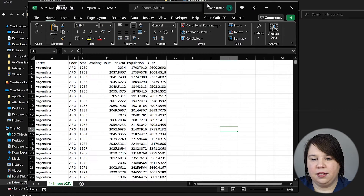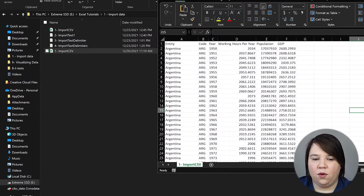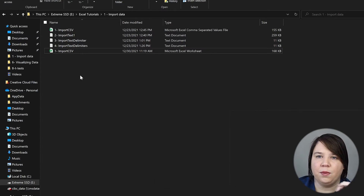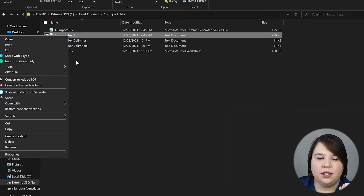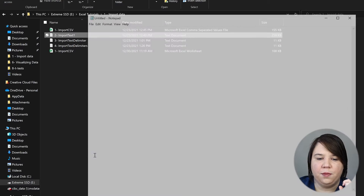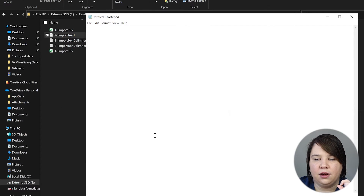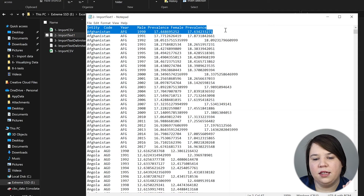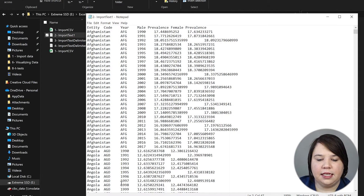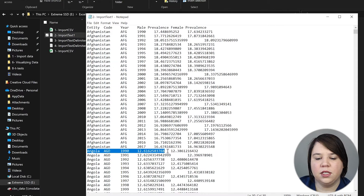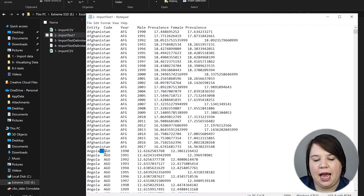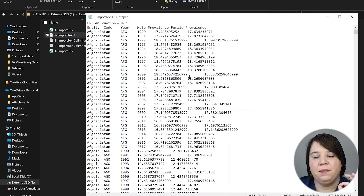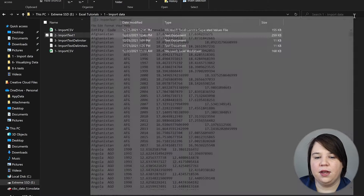Now I want to walk you through opening text files, because those can be a little more tricky. The first thing I'm going to do is open this text file with Notepad just to show you what's in the file. You can see that everything is separated by tabs. They're pretty neat in their columns — they're still separated by a tab instead of just a space or a dash. When it's already in this tab-separated format, we can really simply import this file.